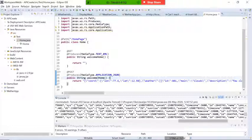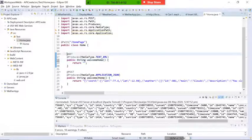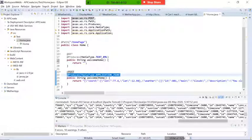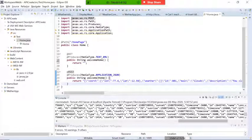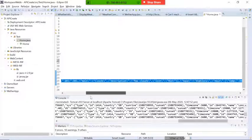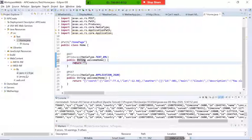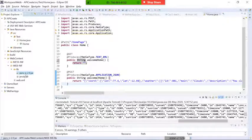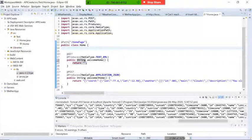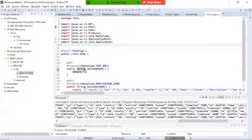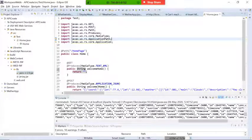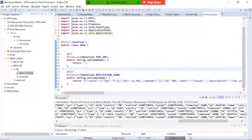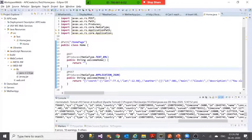In this application we have created one simple POST API that provides JSON information. For creating any API you need to download the Jersey JAR file. One JSP and one servlet are created — in the servlet we call the API. There is also a getter-setter class to store information. I'm going to run this now. The server got started.